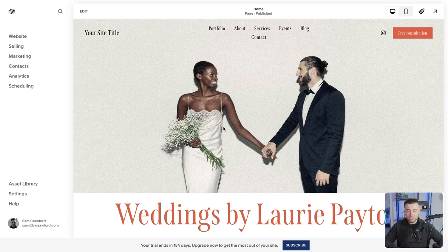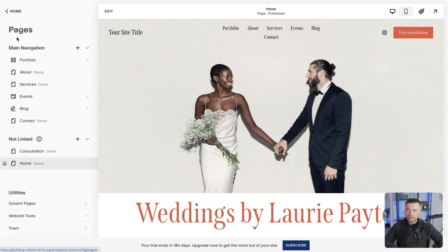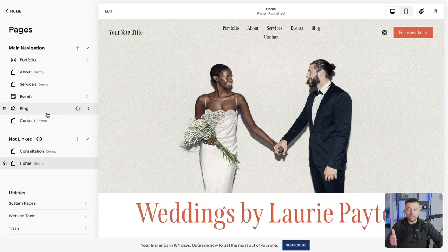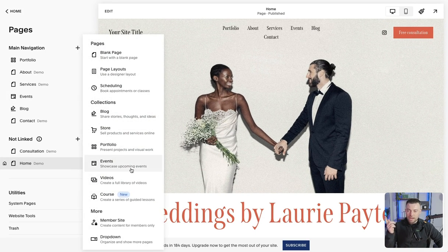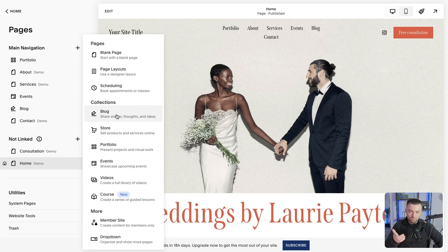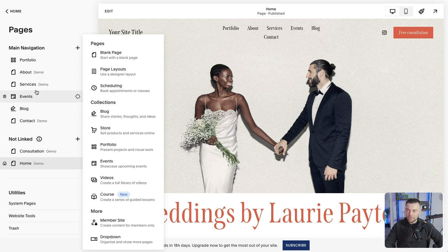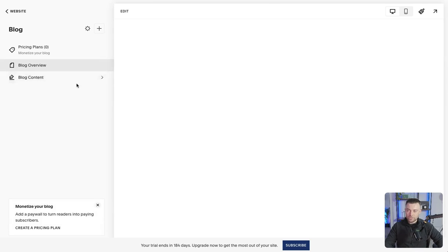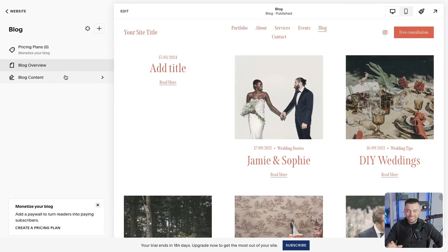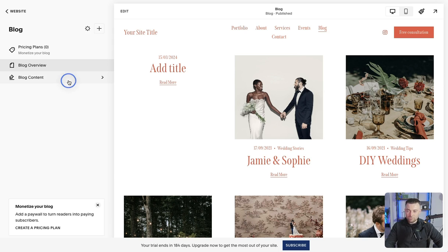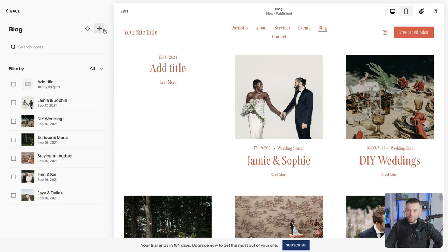So to add our blog post into our site, what we do is we head to website and then we're going to find our blog. If you haven't got a blog, just click up here and then find under collections blog, click it, easy peasy. Now I've already got the blog set up. So to add it in, Squarespace has changed this a little bit. You click into blog content and then you're going to click up here on this and click plus.